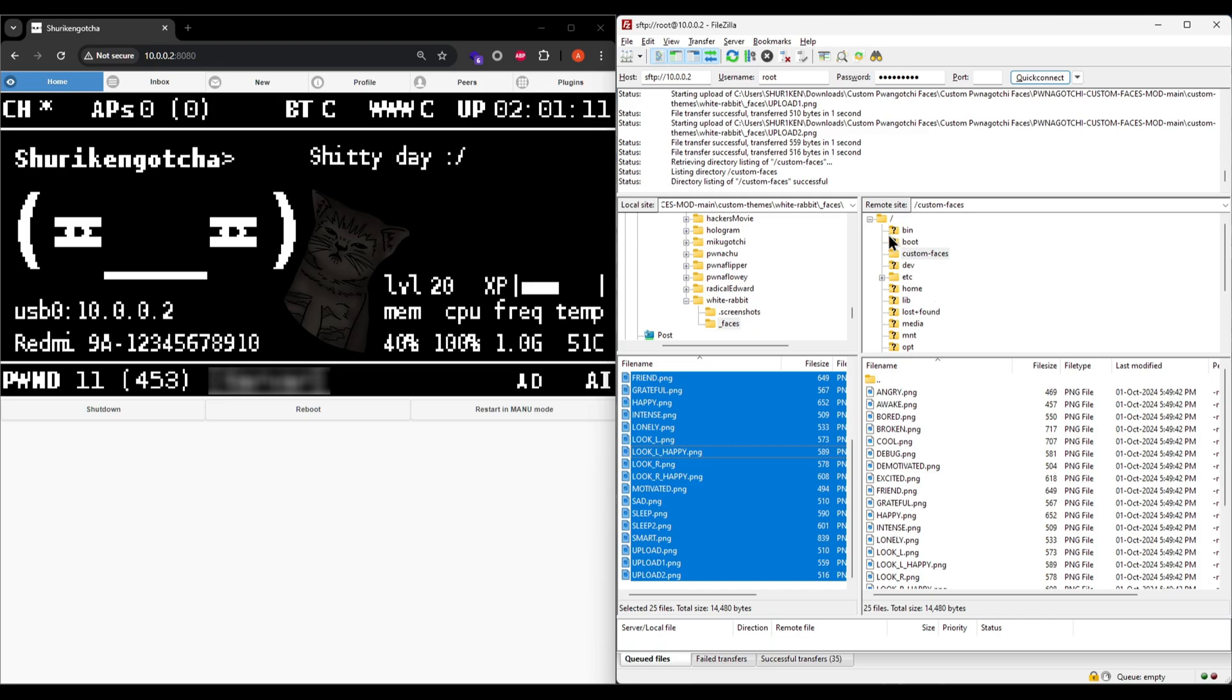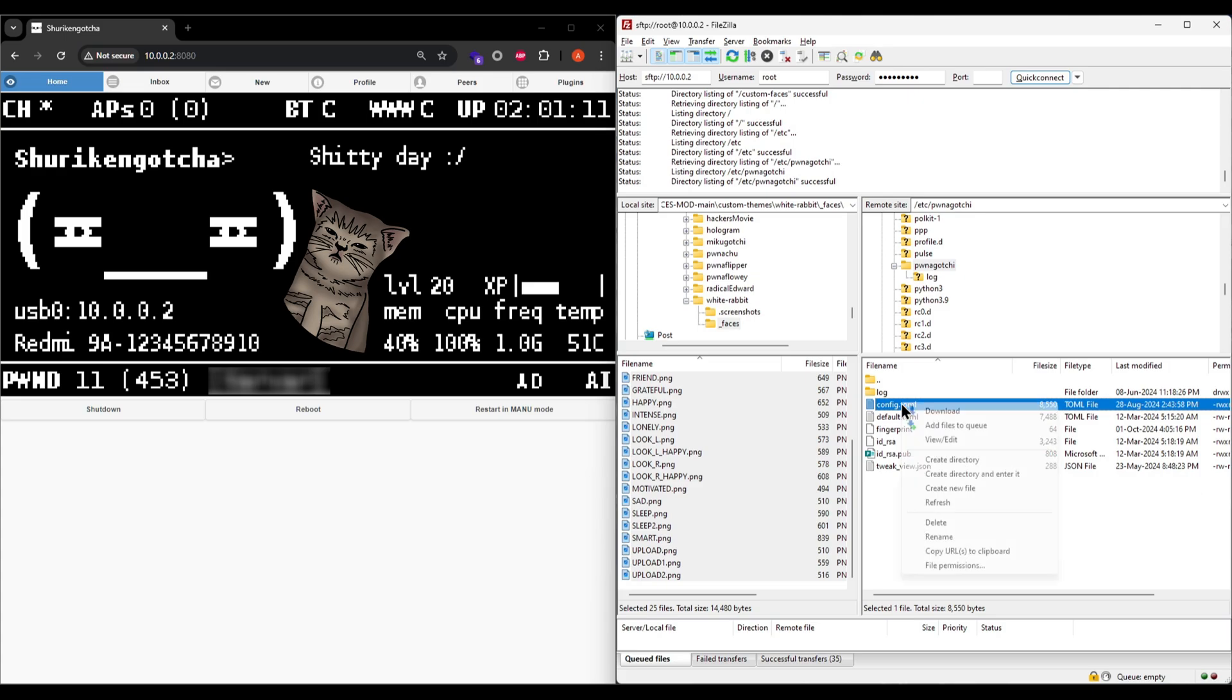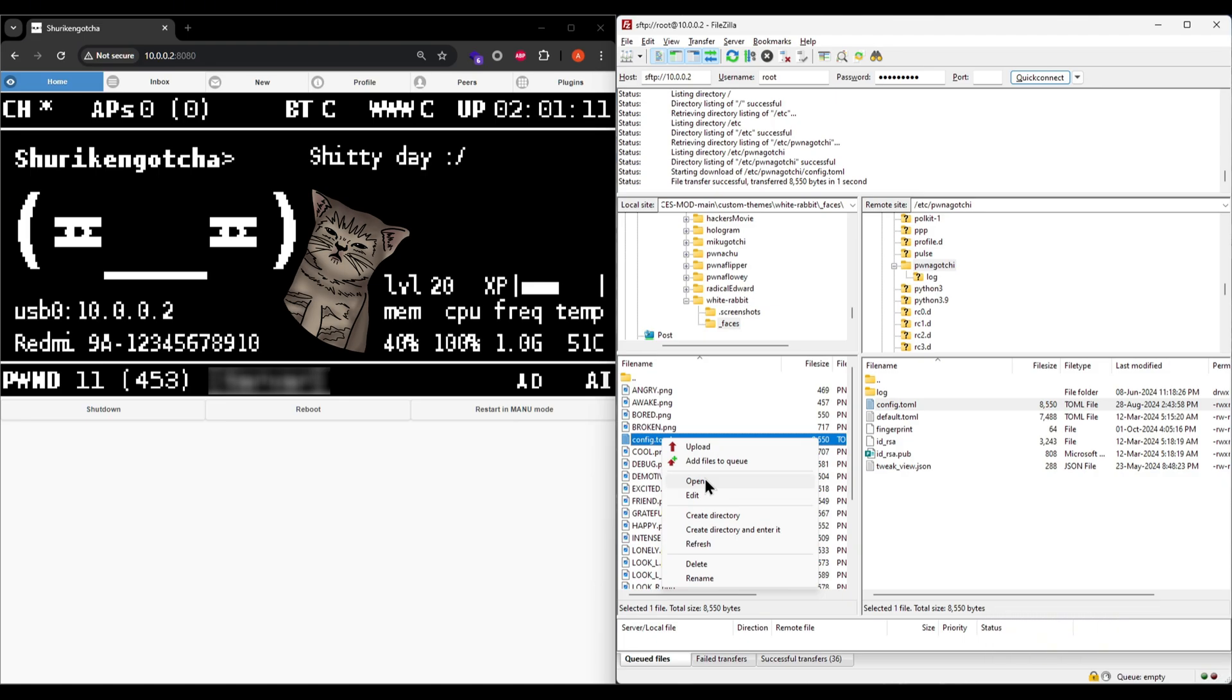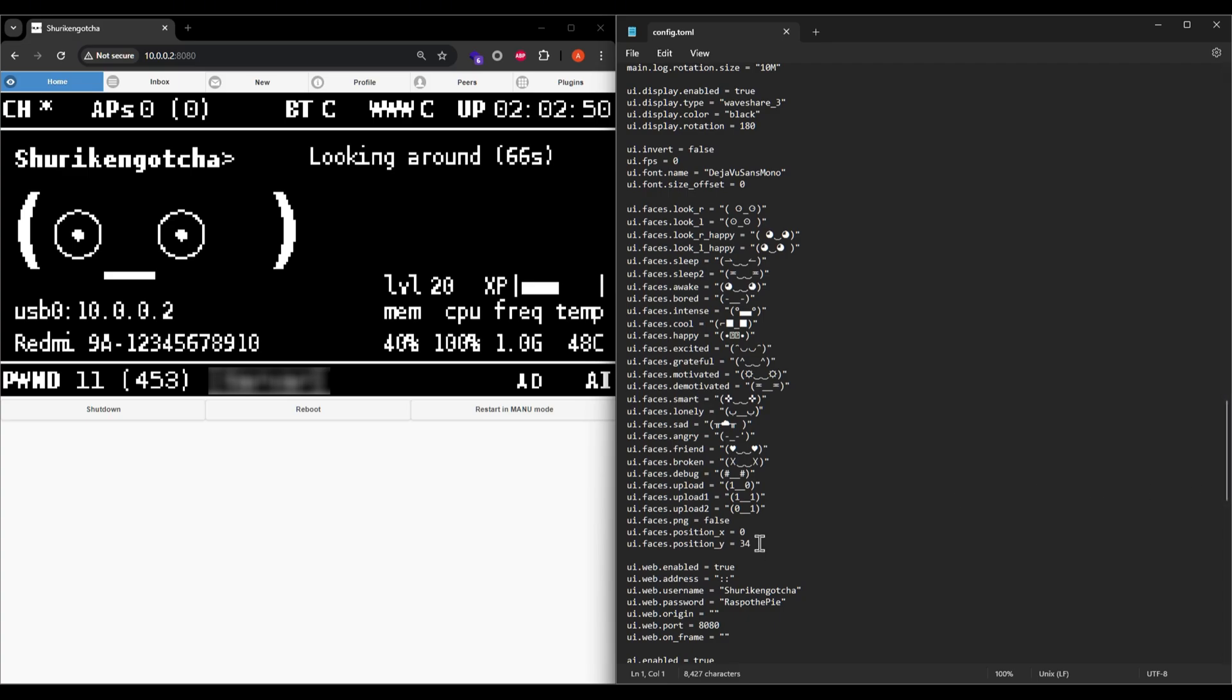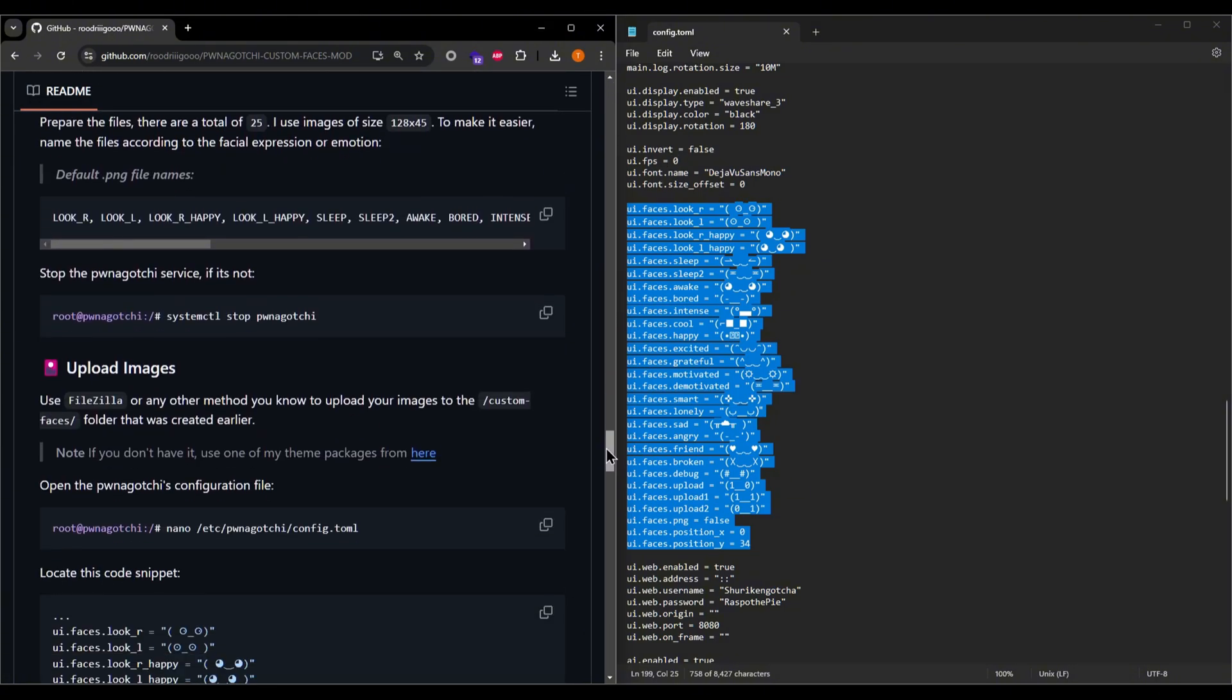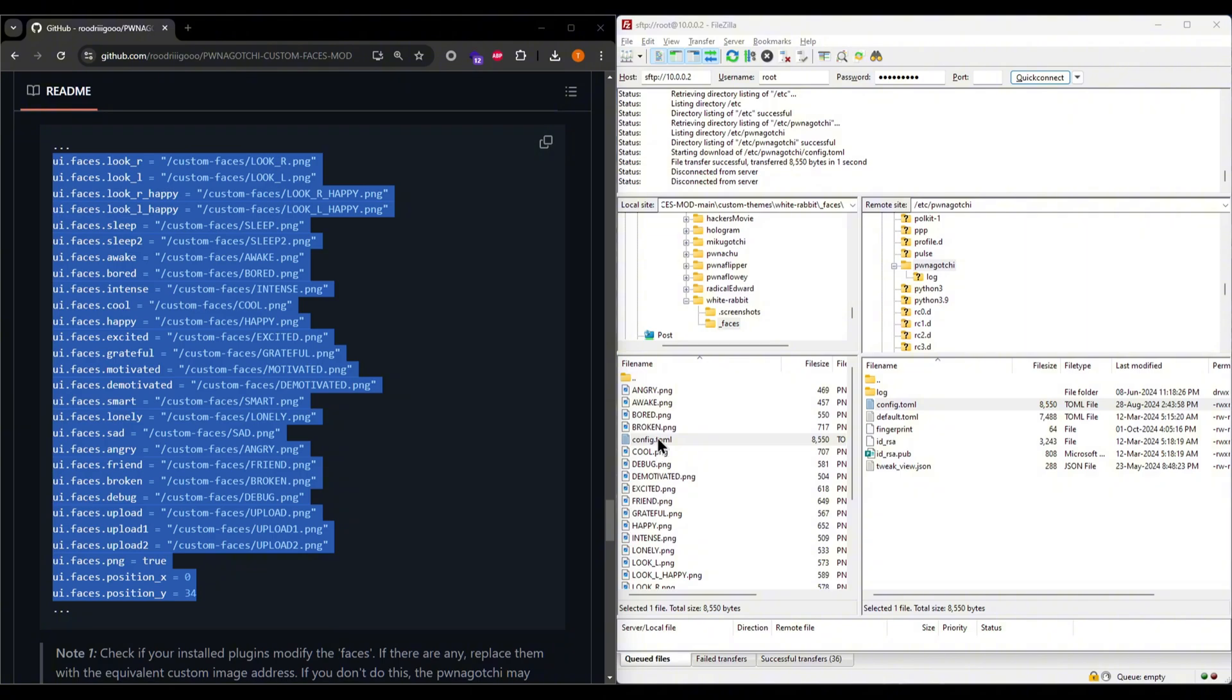Now that your theme files are in place, navigate to the /etc/pwnagotchi path and download your config.toml file to edit it. Now that it's on your computer, you can easily edit it by counter-intuitively selecting Open instead of Edit here. Scroll down to this section with all the OG Pwnagotchi faces. Open Rodrigo's GitHub page again and scroll down till you see this section here. Select this entire block of configurations and replace your OG Pwnagotchi faces with it.